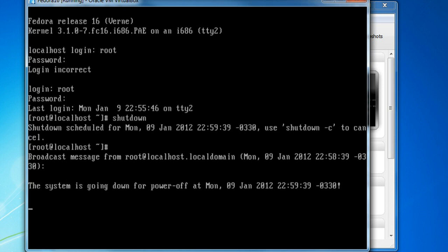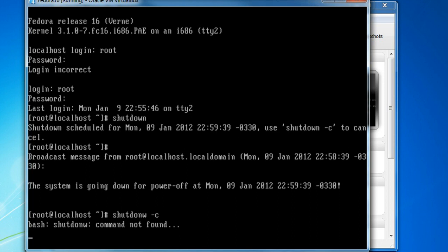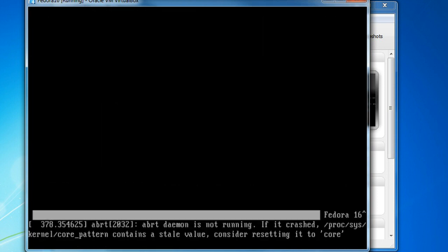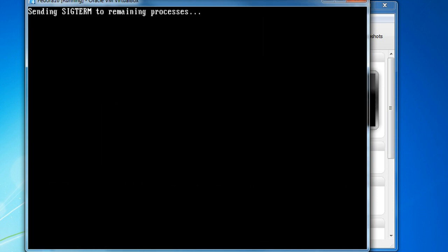Once that happens, if I want to stop that from happening, I can do shutdown minus C. That cleared my shutdown. If I wanted to shut down right away, minus H now. That's going to shut me down altogether. Alright.